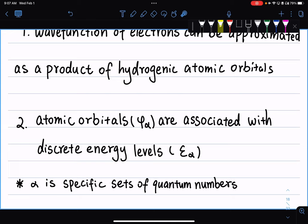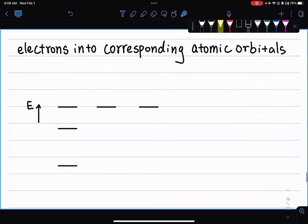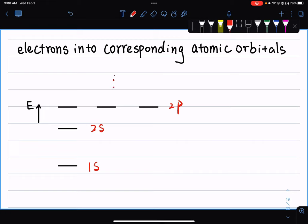Each atomic orbital is characterized by a specific set of quantum numbers. We have the principal quantum number n, which tells you the energy level; the angular momentum quantum number L, which gives the shape of the orbital — s orbitals are spherical, p orbitals are dumbbell-shaped, and so on. For a neutral atom with atomic number Z, we describe the electronic structure by putting electrons into the corresponding atomic orbitals — 1s, 2s, 2p, and so on — following certain rules.